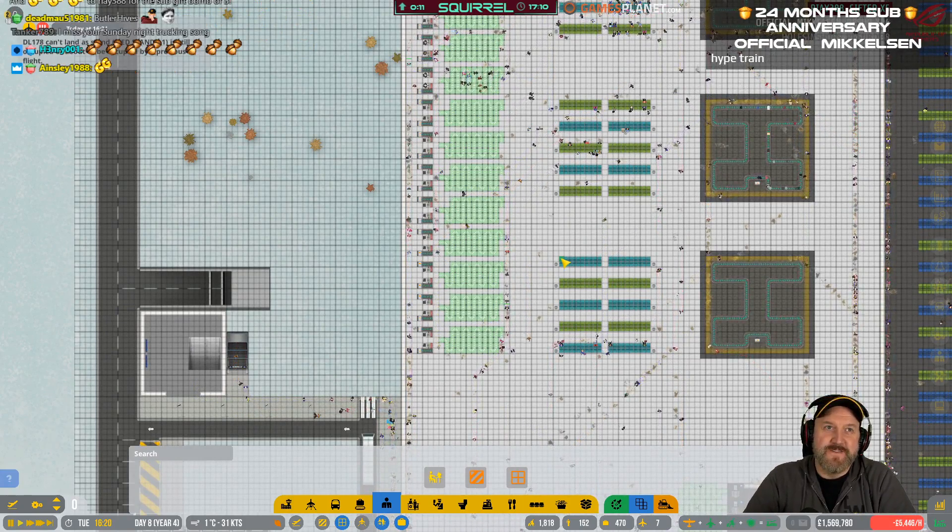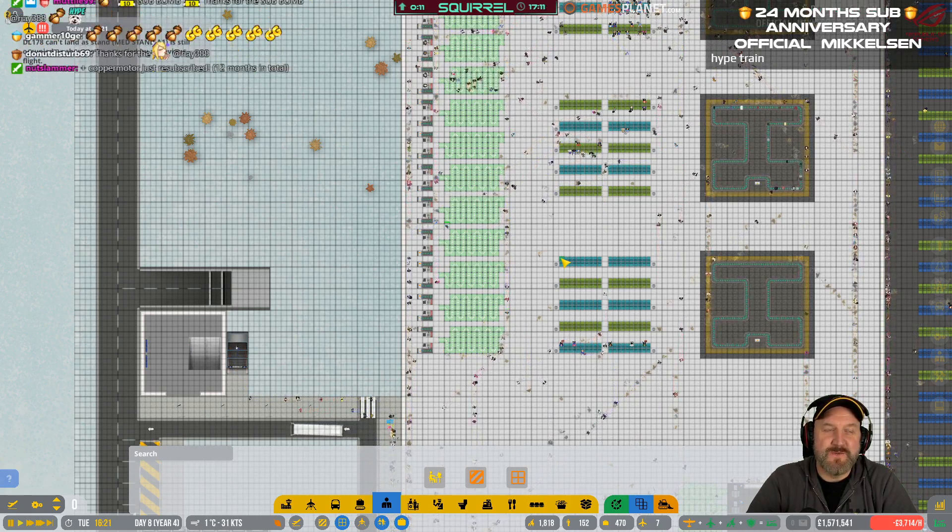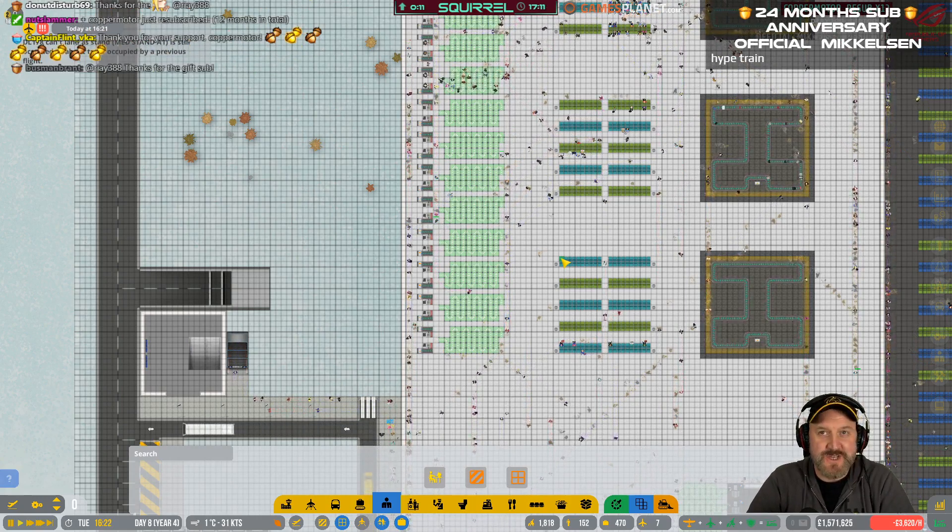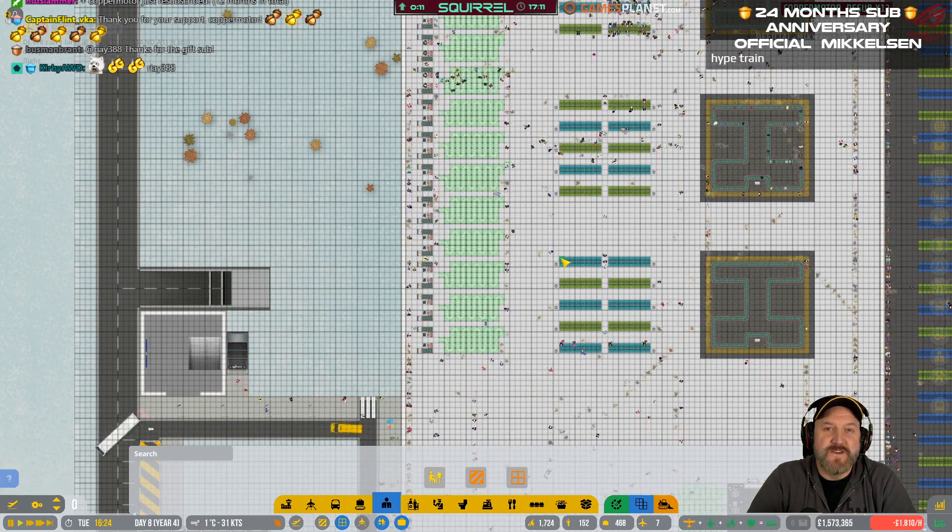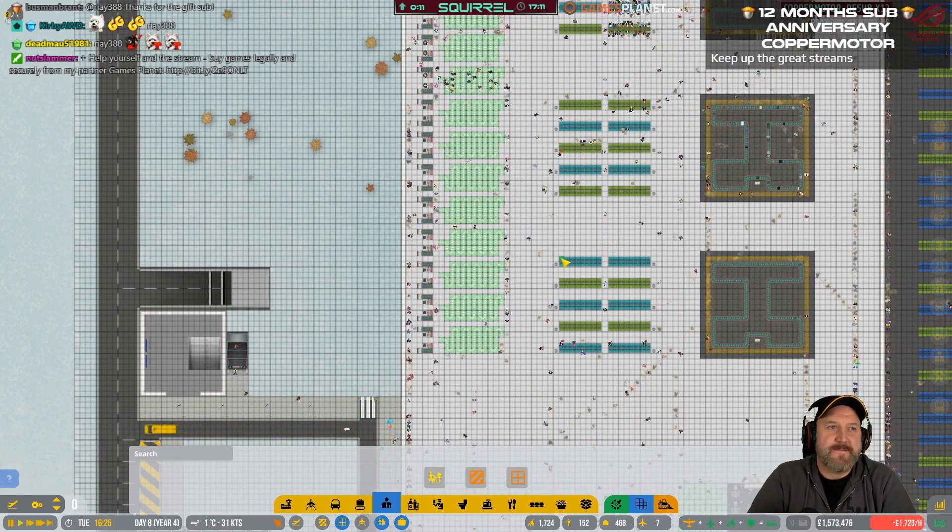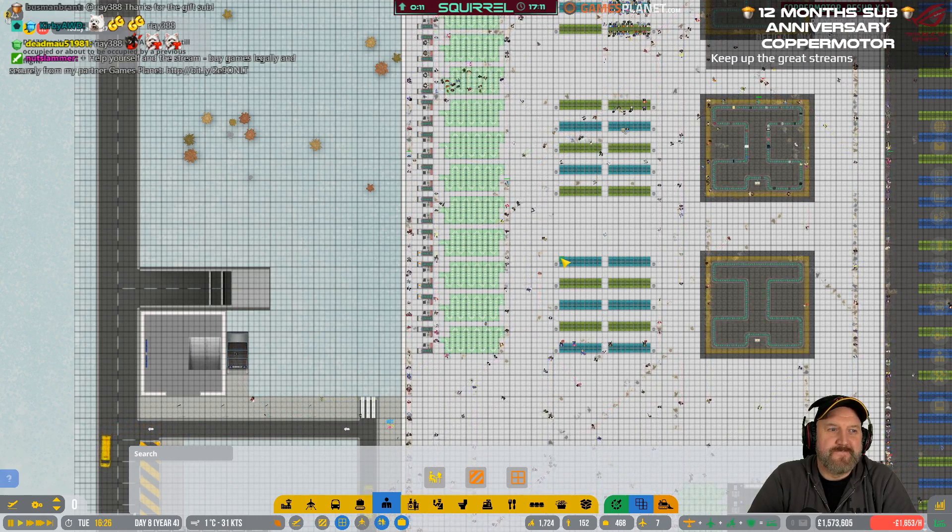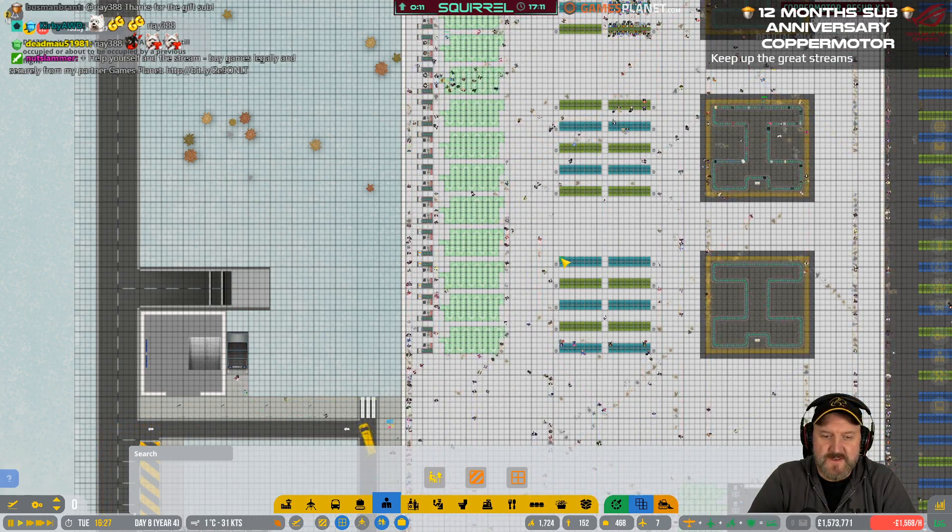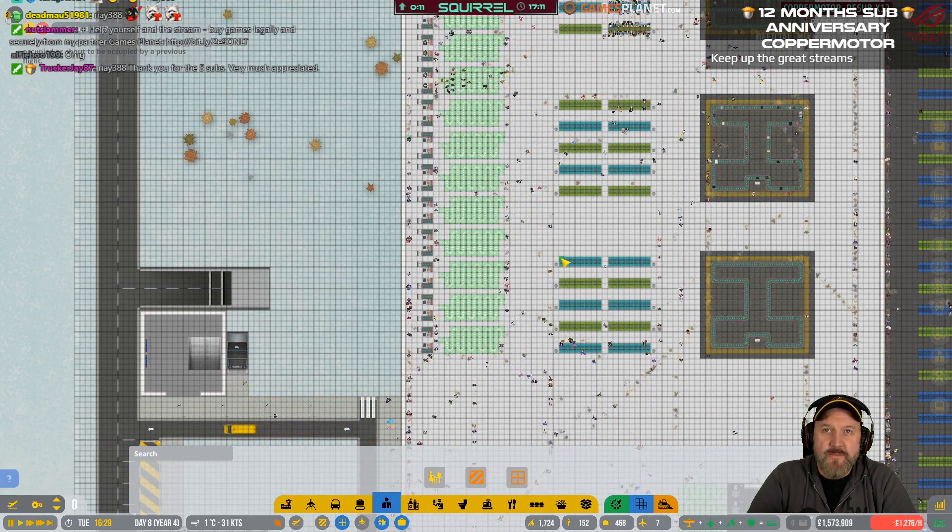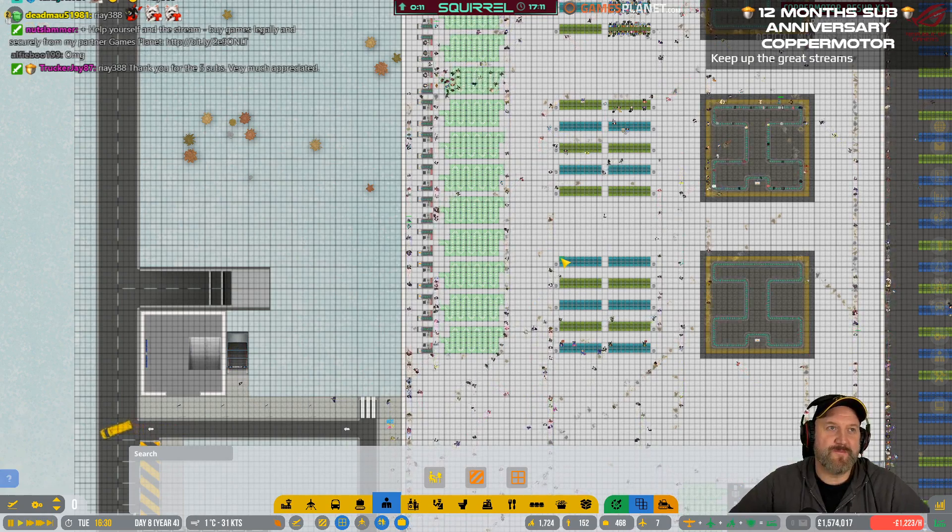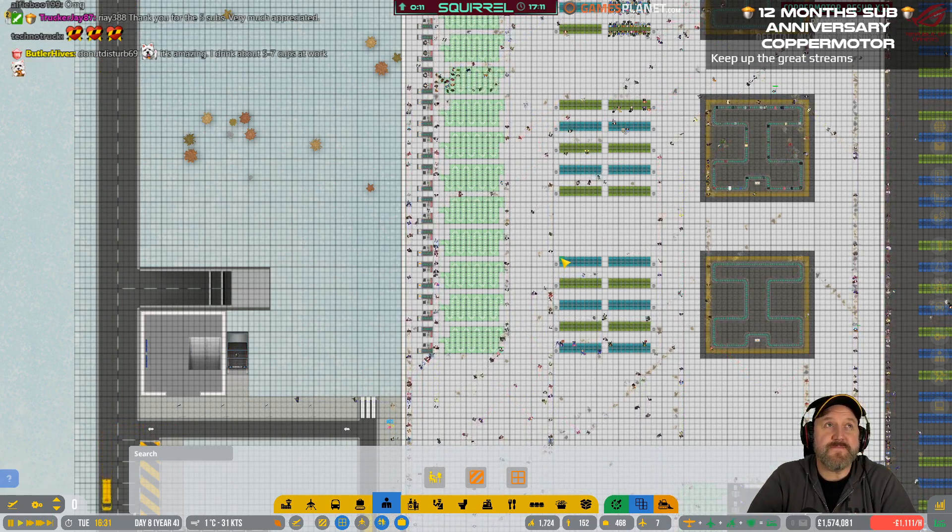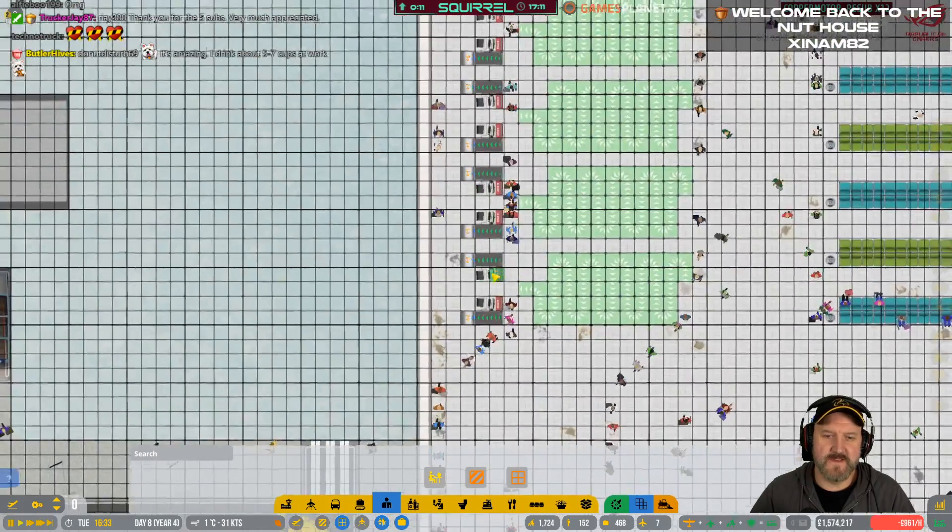They're basically walking down here and then cutting into the queue, which is not on. Mr. Rae, thank you for gifting 5 subs, sir. First sub bomb of the day. Thank you very much. Appreciate that. And as ever, if you've got a sub, please remember to give him a thank you. Happy anniversary, Nata. You missed my Sunday Night Trucking song. It's on YouTube. Copper Motor, thanks for the one-year support.